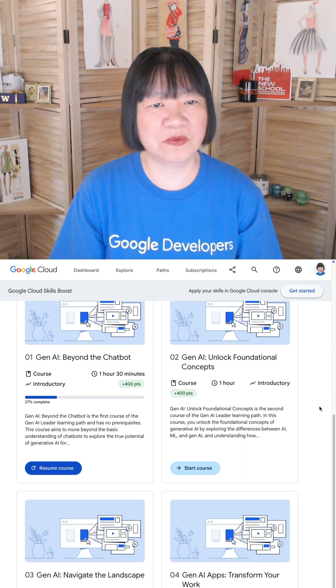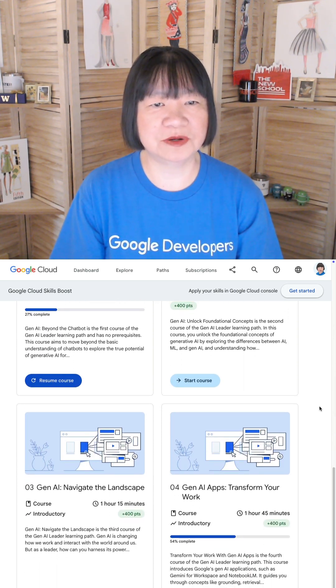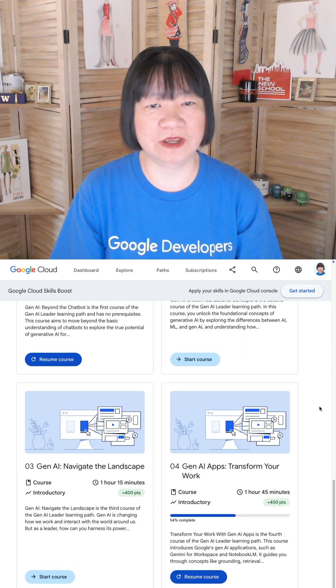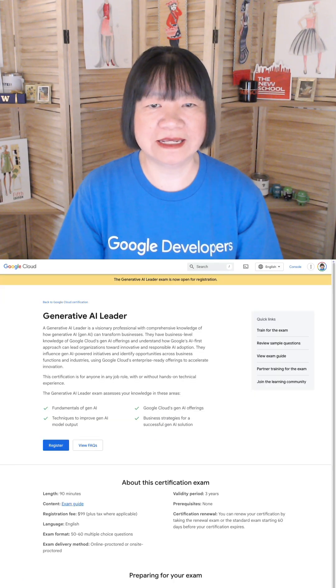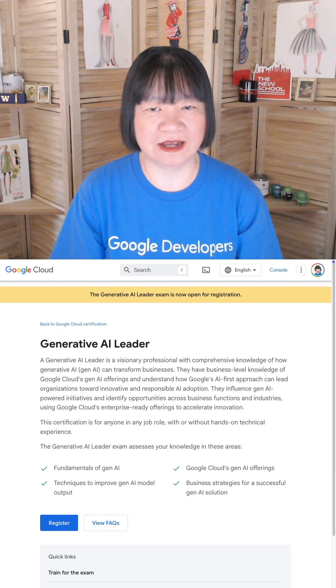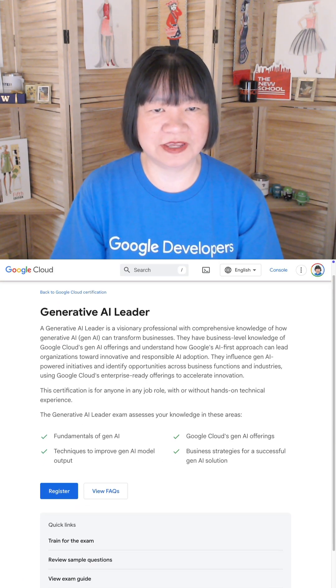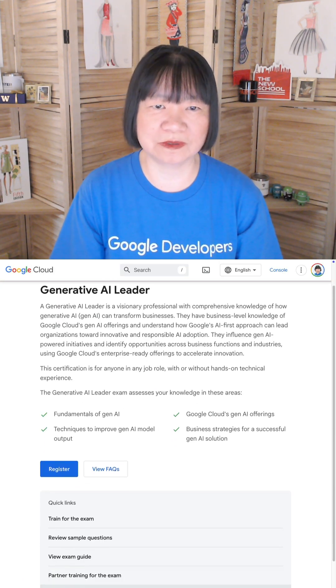Get started with the Generative AI Leader Path for free, and get this first-of-its-kind Generative AI Leader certification by Google Cloud.